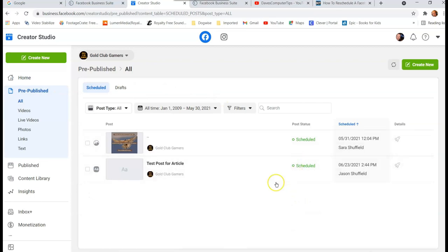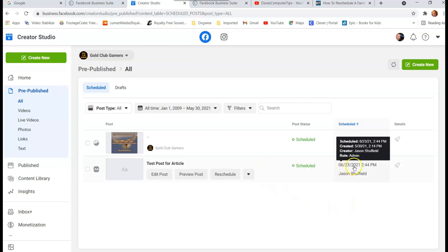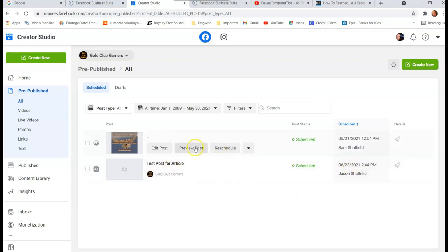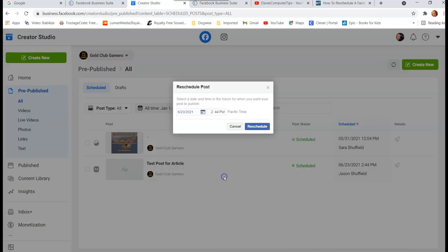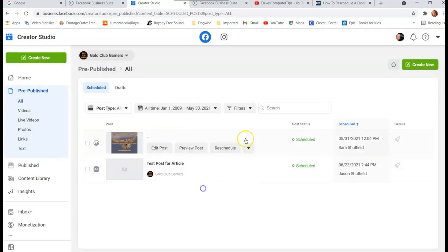So you're gonna click on that and it opens up all the pre-published posts you have scheduled out. And I have the two here. Now there's something tricky here. So if you come in here and you see Reschedule, you can actually reschedule the post like this.